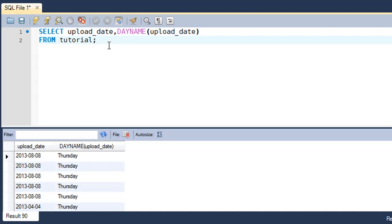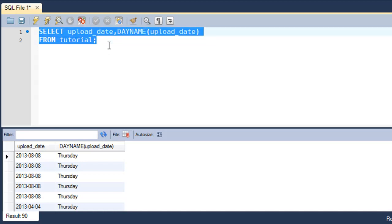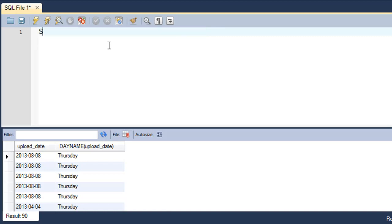The next function that we're going to check out is the NOW function. In the last tutorial we had a look at the CURRENT_DATE and CURRENT_TIME functions. What if you want to see the current date as well as the current time with a single execution? In that case you'll use the NOW function.